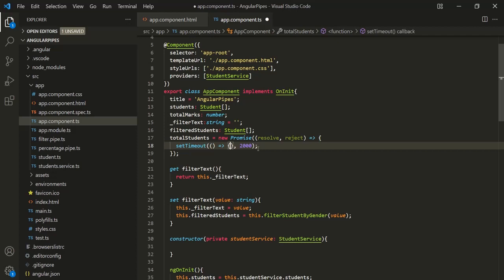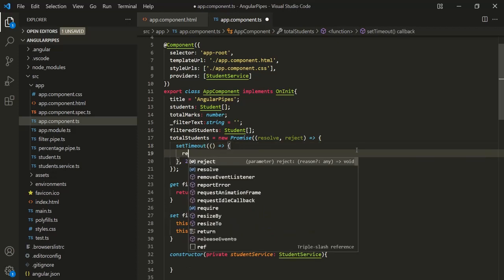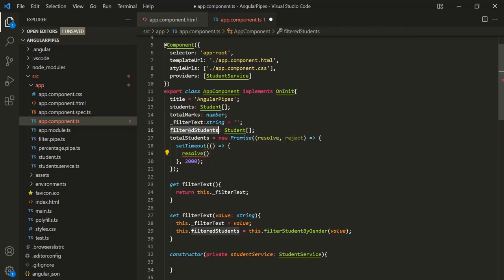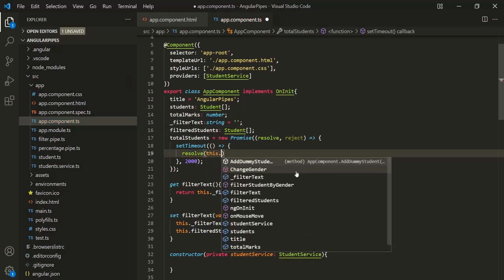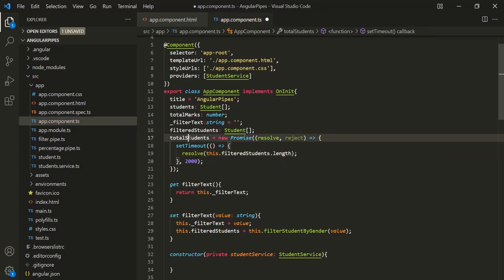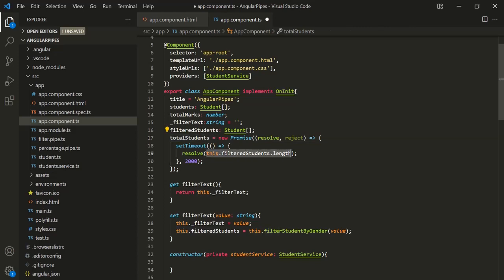Inside the body of the setTimeout callback function, let's call the resolve method and return the resolved data. What we want to return here is the total number of students inside this filtered students array. So let's say this.filteredStudents, which is an array, and we want to return the length of this array. So to the TotalStudents property, we are assigning asynchronous data — the length of the filteredStudents array — which will be assigned after 2000 milliseconds, because this promise will resolve after 2000 milliseconds.